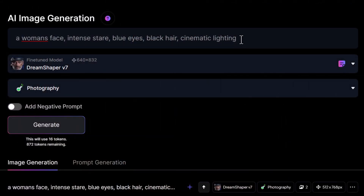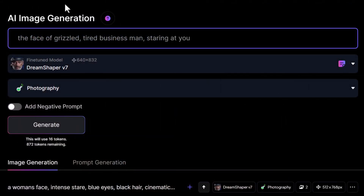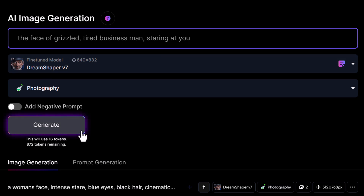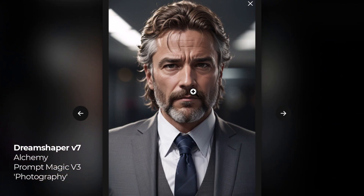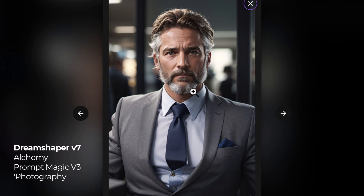Let's test this out a bit further with the prompt: the face of a grizzled, tired businessman staring at you. Let's see what results we get by switching through some of these models. Using the Dream Shaper model with photography and Alchemy, the result is a pretty awesome picture — it has a bit of realism but also kind of an artistic feel where it doesn't quite look real, but has all the right features.